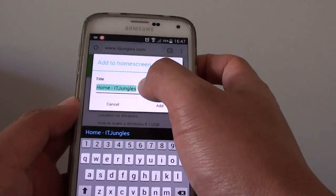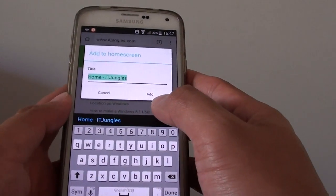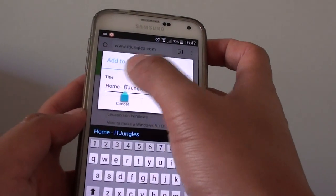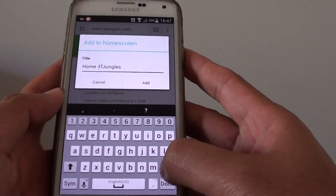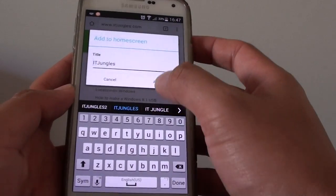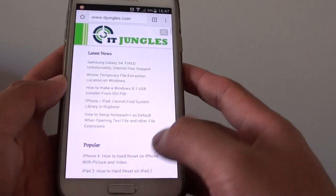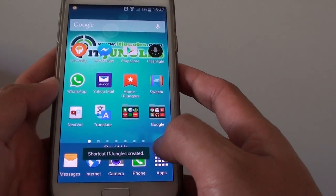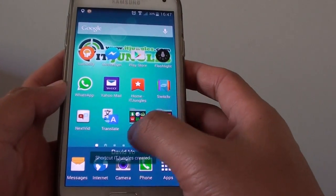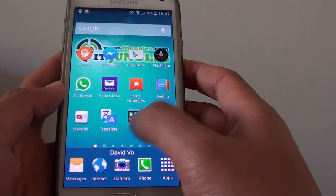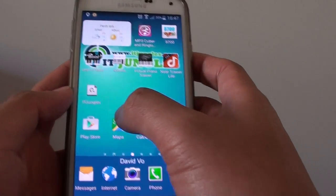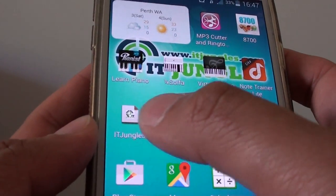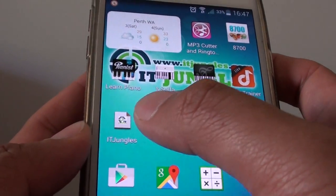Here you will have the chance to give a title, a name. I'm just gonna give a name and tap on 'Add'. Now you can see on the home screen it will add a title — a shortcut with the title that I have placed.